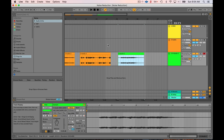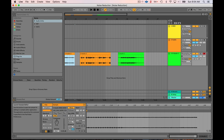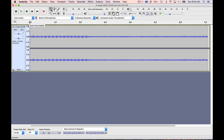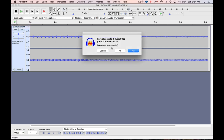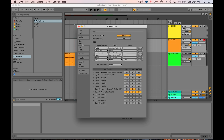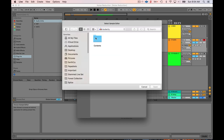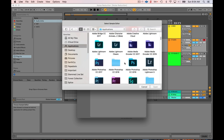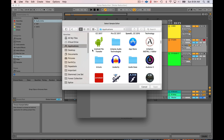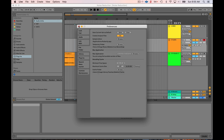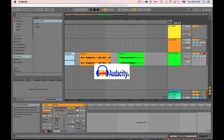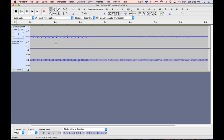So most of my channel viewers are Ableton users, so I want to show you how to tie Ableton in with Audacity. If you click on any clip you can see there's a button that says Edit, which will launch the sample editor. When you hit Edit, Audacity launches. The way you set this up is you go into your Preferences, go into File Folder, and under File Folder you'll see Sample Editor. Hit Browse, go to your Applications, find your audio editor — in this case we'll select Audacity — and hit Open.